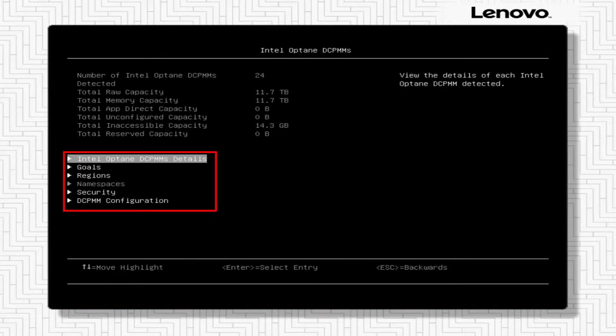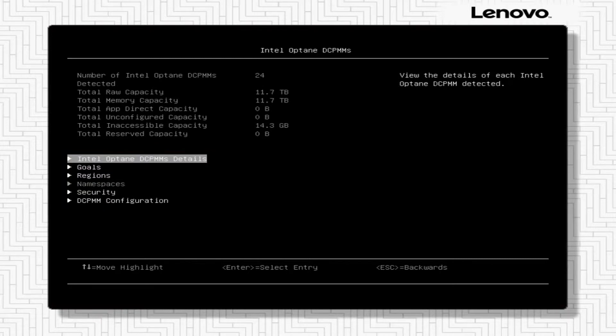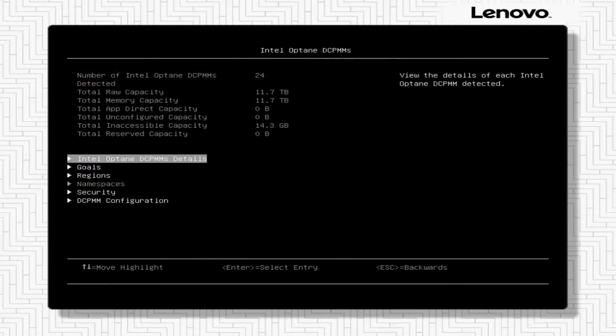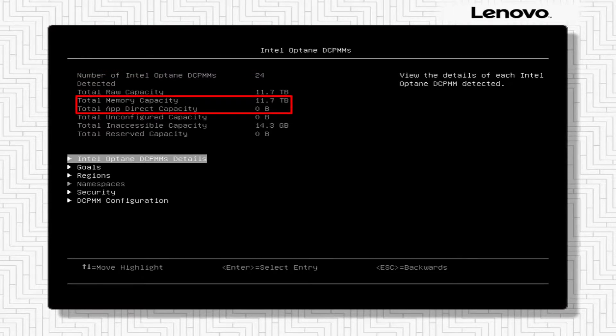The DCPMM configuration and the available options will be displayed on this page. You can see the number of DCPMMs currently installed on the server and the current DCPMM capacity configuration.